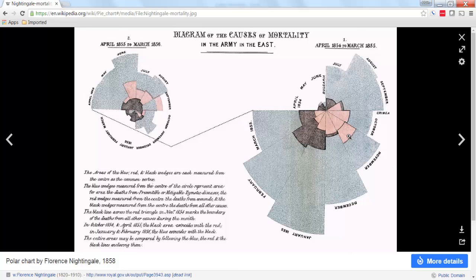The way that she created this polar chart is each slice represented a certain period of time: August, September, October. And each of the different colored areas was a portion of the deaths attributed to different causes. So we have three areas here.